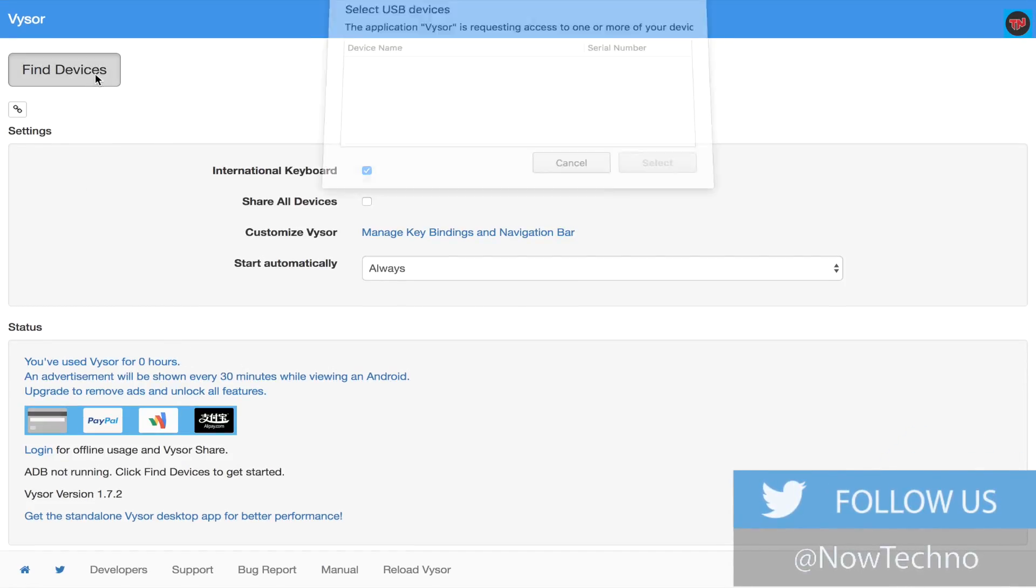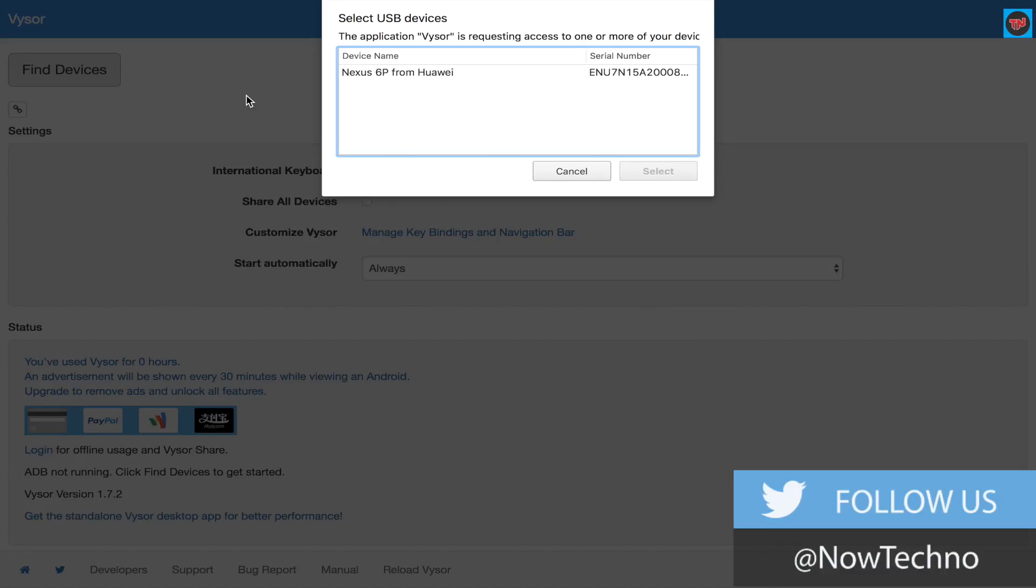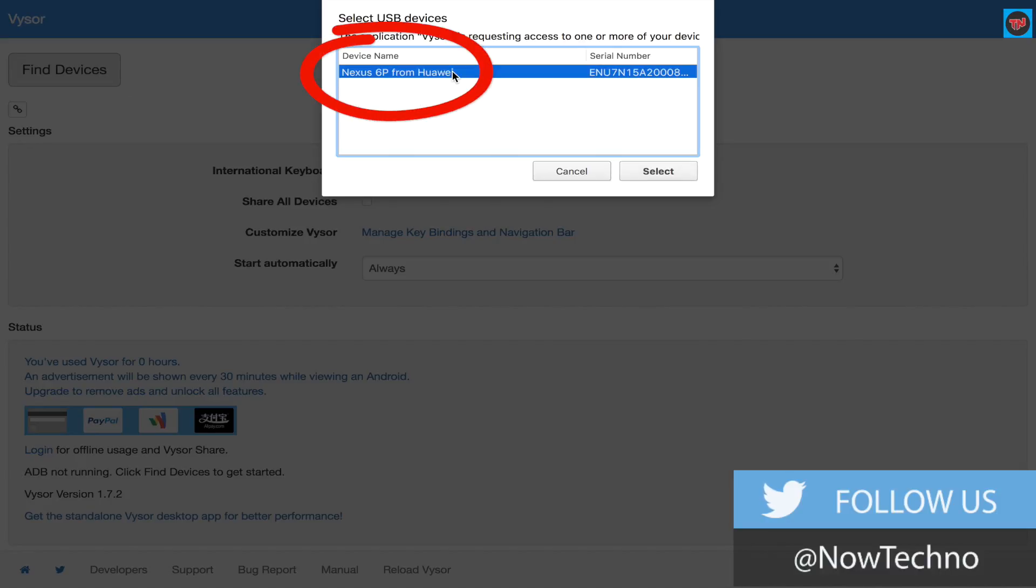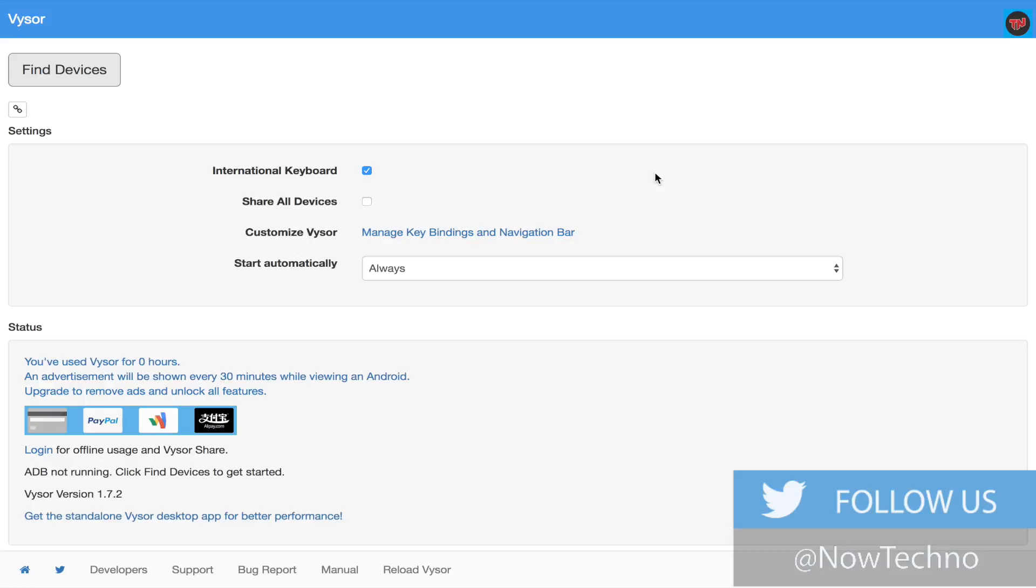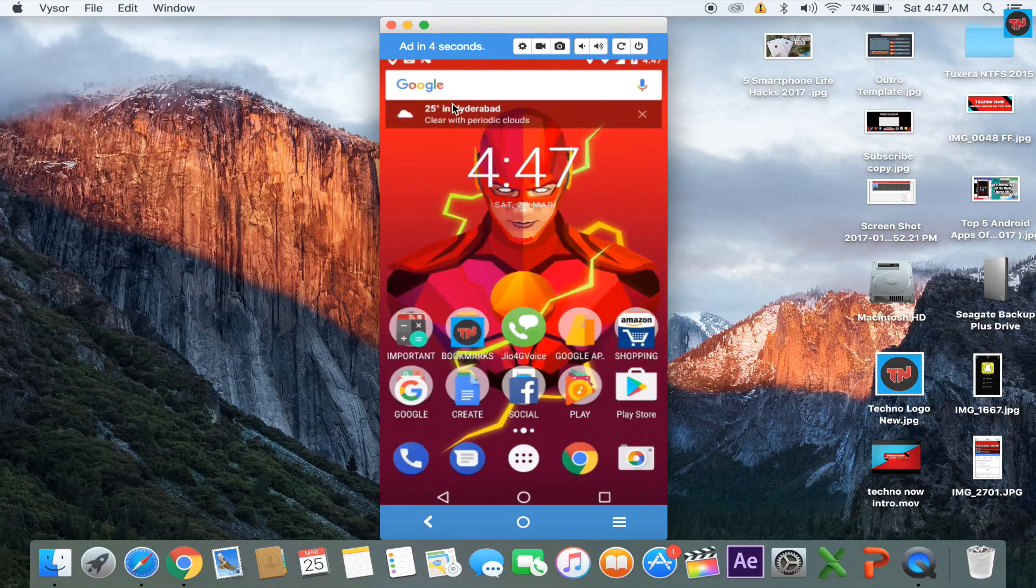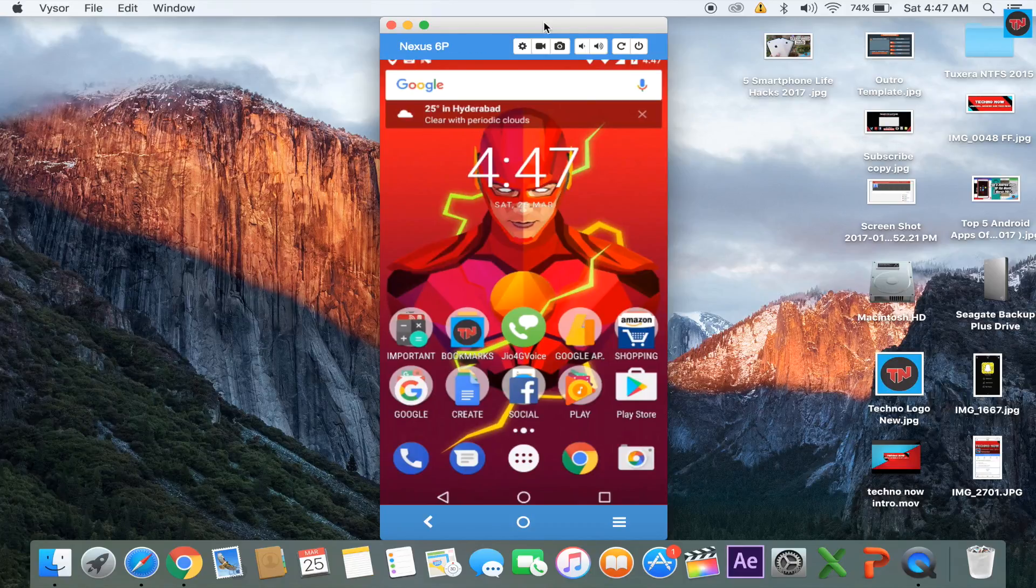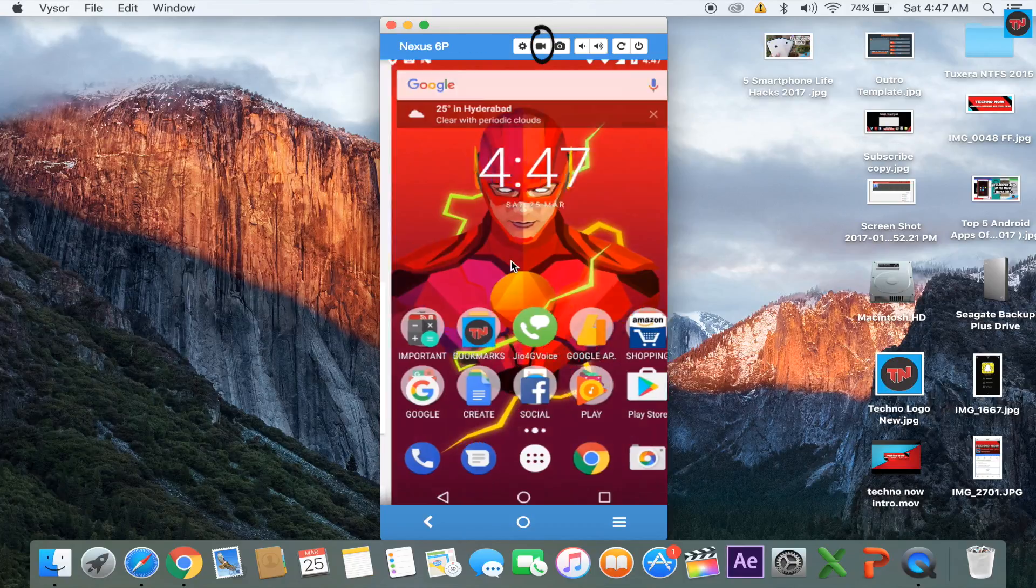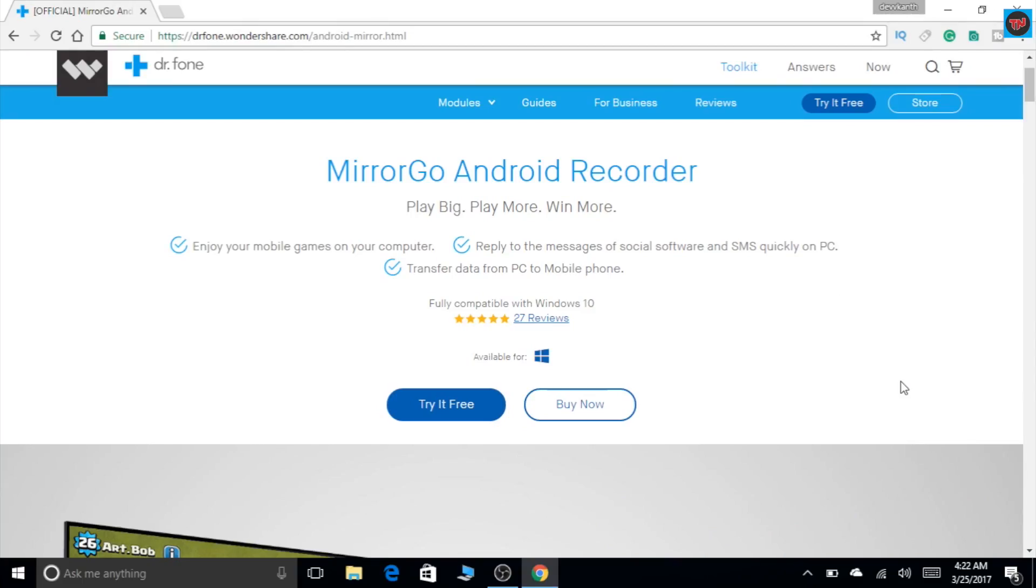Now we can see that the app is showing the device which you have connected. Click on the name of the device and there you go, it has projected the screen of your device. It is the same process for Windows PC also. We can even screen record by clicking this record button on top of Vysor Chrome extension.